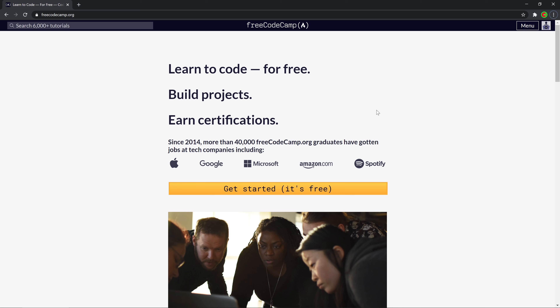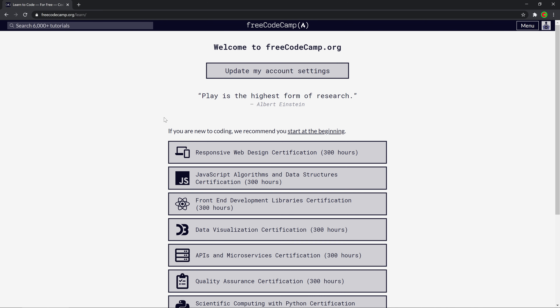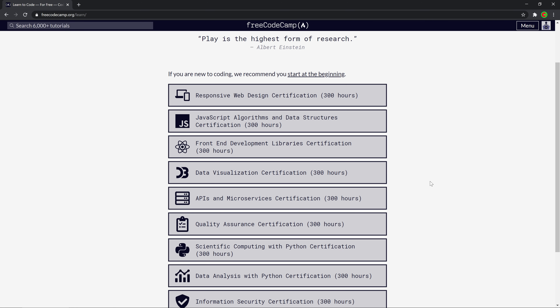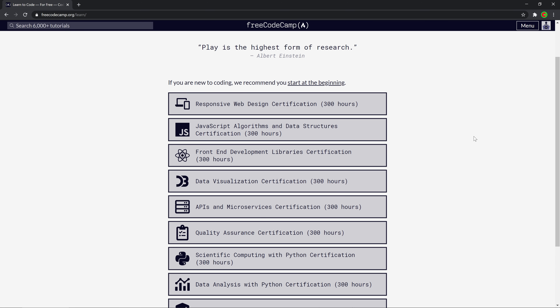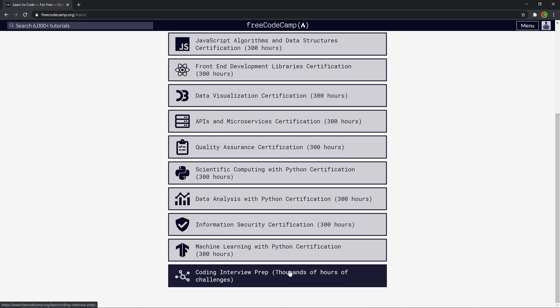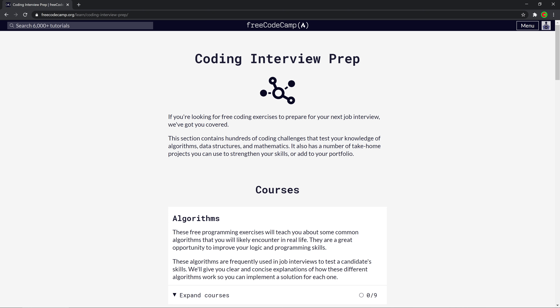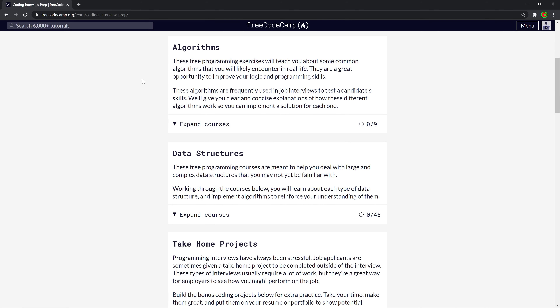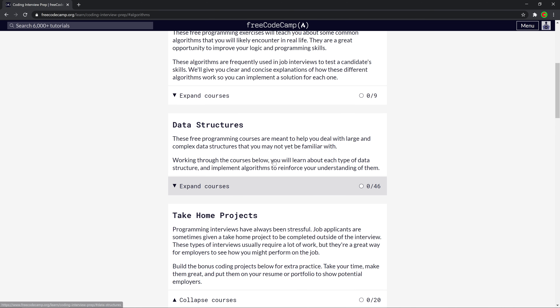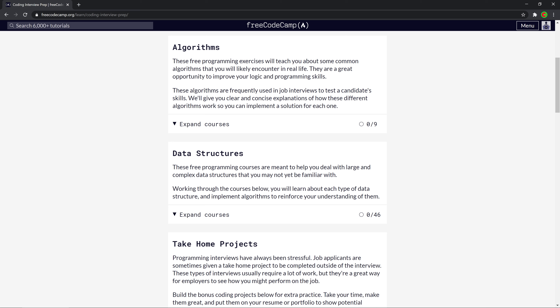I decided to use freeCodeCamp because it's a great resource for learning programming — I recommend it for all the other stuff anyway. They have a giant curriculum, so if you go to get started you'll see a bunch of stuff to learn JavaScript. Right now I'm interested in the bottom section: Coding Interview Prep. I've already checked out descriptions of a couple of programming challenges here.